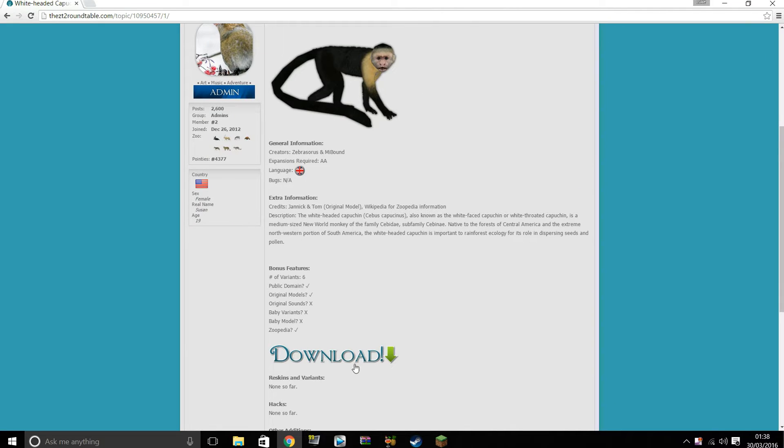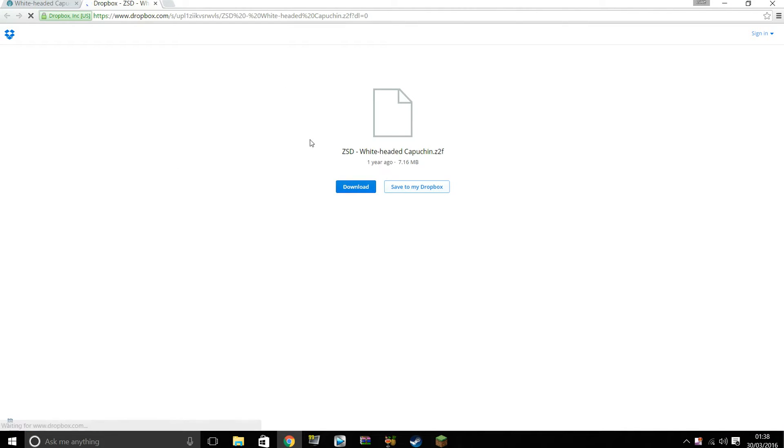So we're going to click here, download. It should take us to Dropbox, right here, awesome.